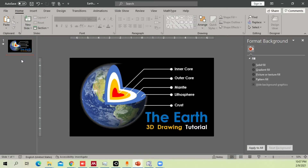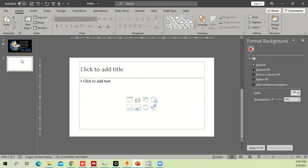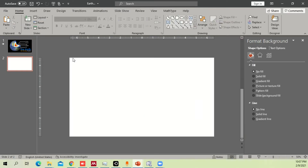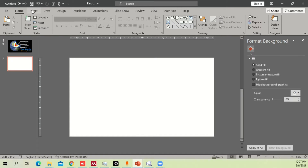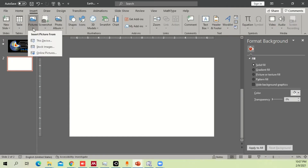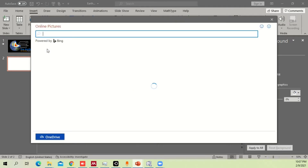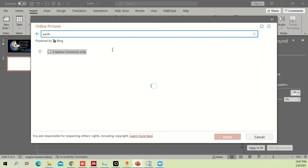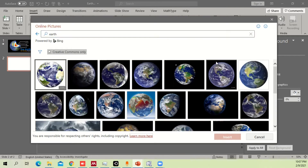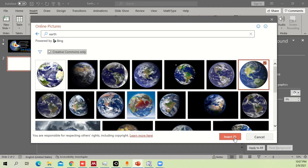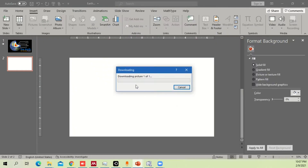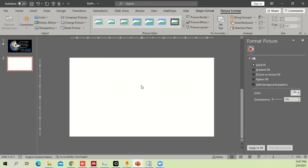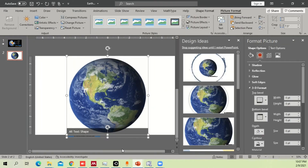First of all, go to another slide and remove the extra slide content you don't need. Go to Insert, then Pictures, and search for Online Pictures. Type 'earth' and find any suitable image. In this case we are going to use this one — select and insert it. Now we have the circle shape here.